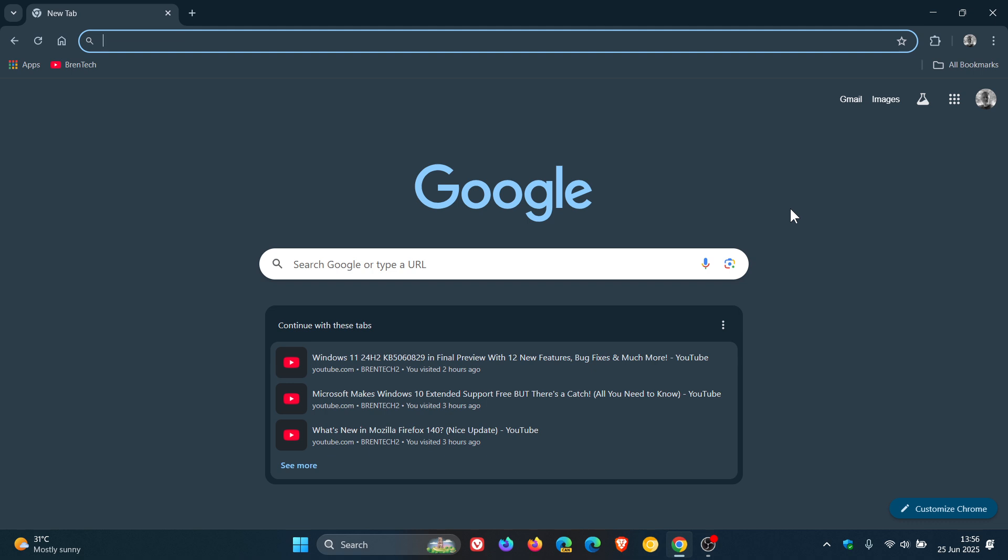And as I have been posting quite a lot over the last couple of months, this lets you ask questions about the page you're on, get summaries or clarify concepts without leaving your tab. Now, if you want more information, because I don't have an AI subscription,